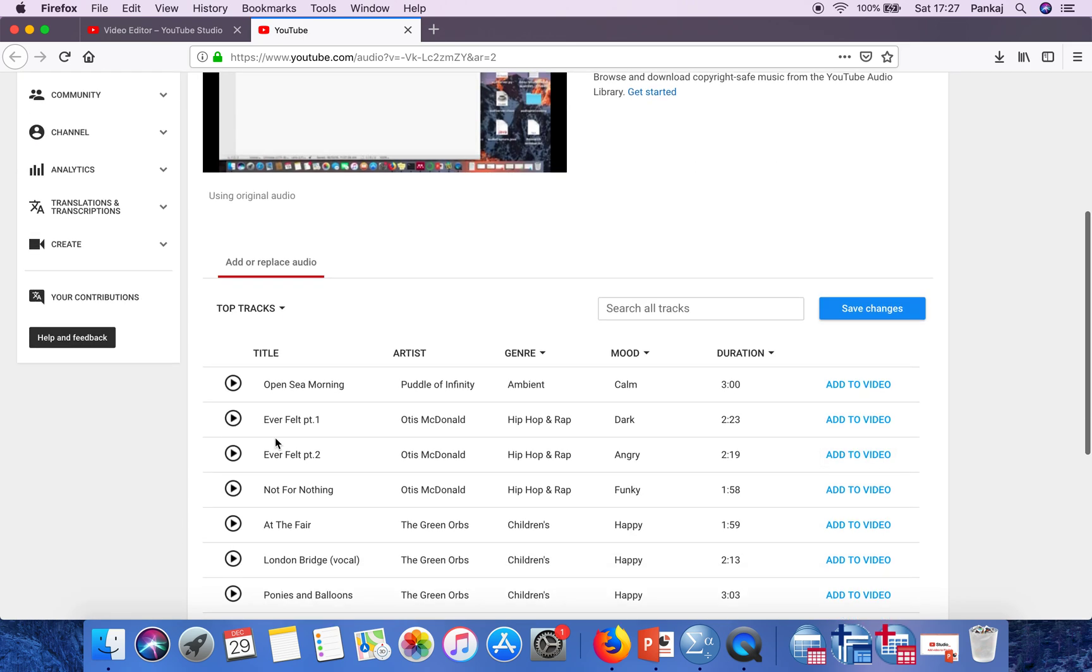Here are the audios available. You can search for other tracks as well. Let's say I want to apply this audio to the video, so what I will do is click here.